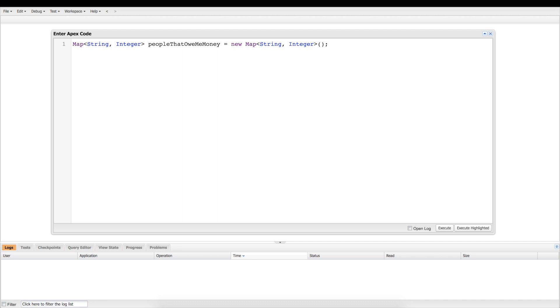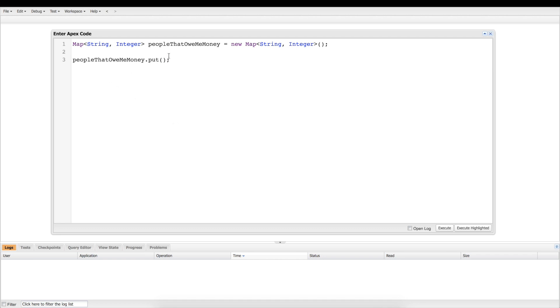And then what we're going to do is we're now going to start adding people to this list of people who owe me money. So we're going to use the put method on this, it's very similar to in a list the add method. So right here we're going to put, and you got to go in here. Now we've got to add a string which is going to be Brian James, co-host of system.debug, one of the co-hosts, and he owes me $10.